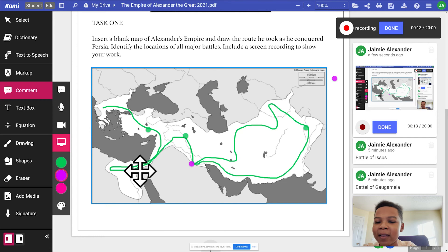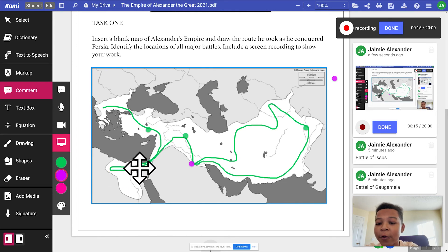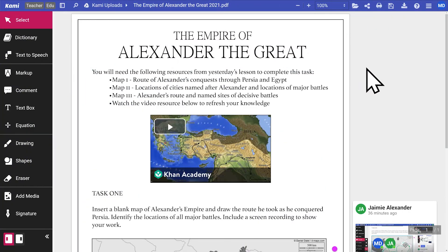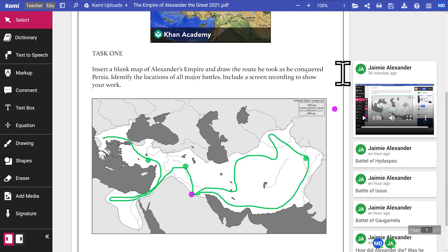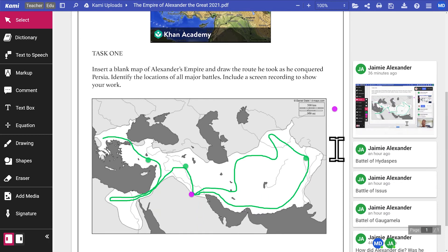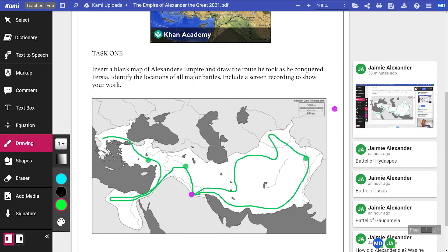Kami is your go-to for giving effective feedback. Let's go back to the teacher view to see how you can support students in real time. Here's our student's screen capture comment from earlier. You can play it back.